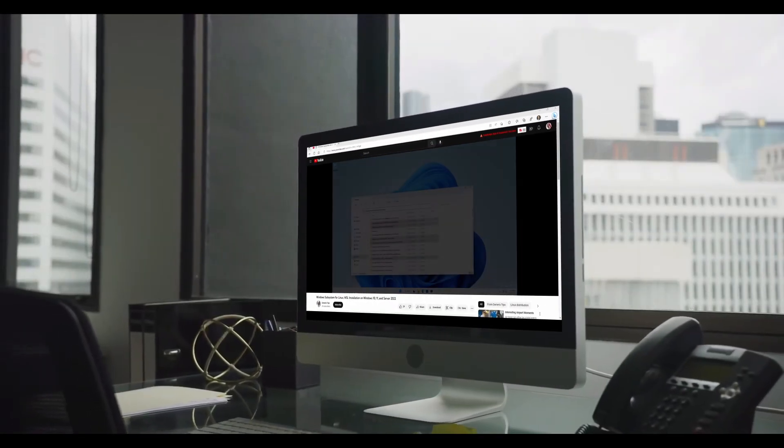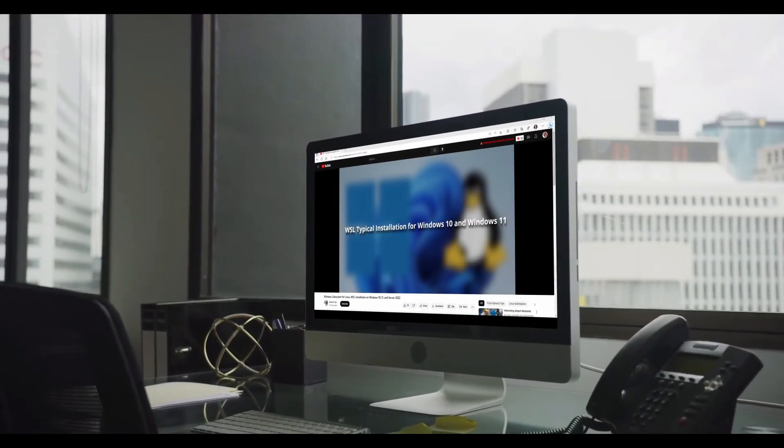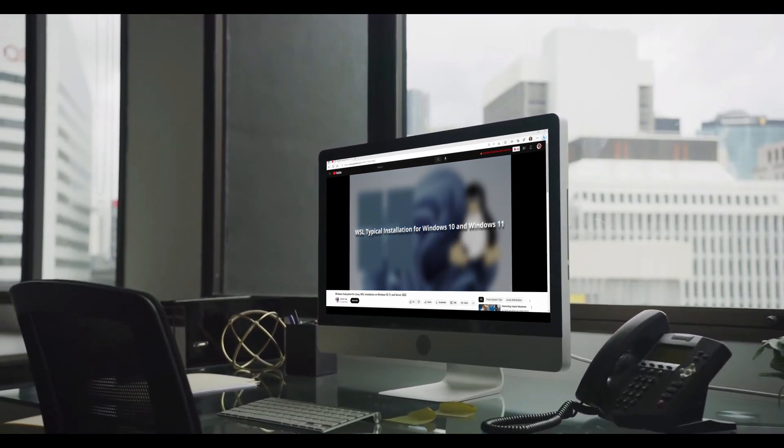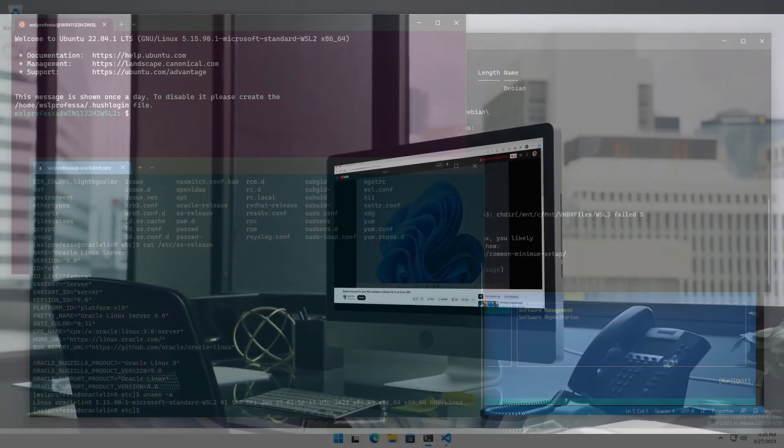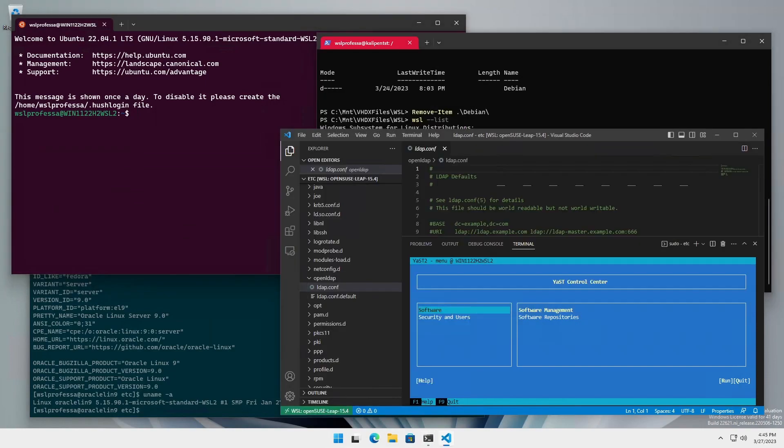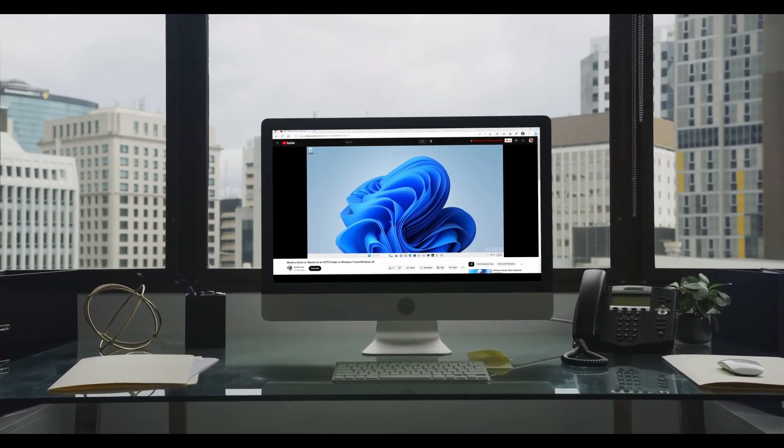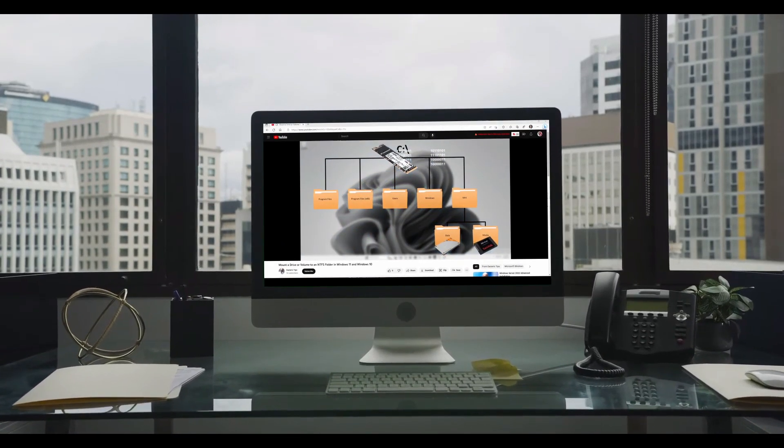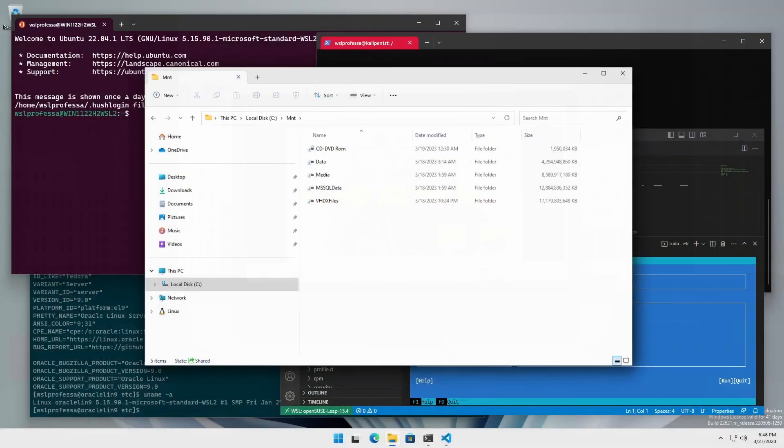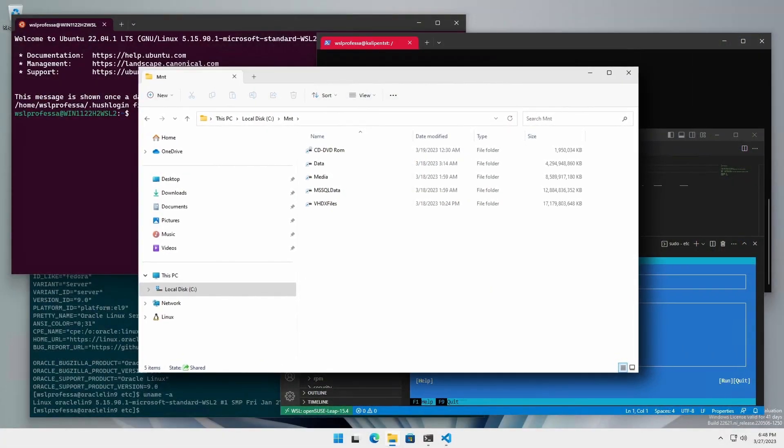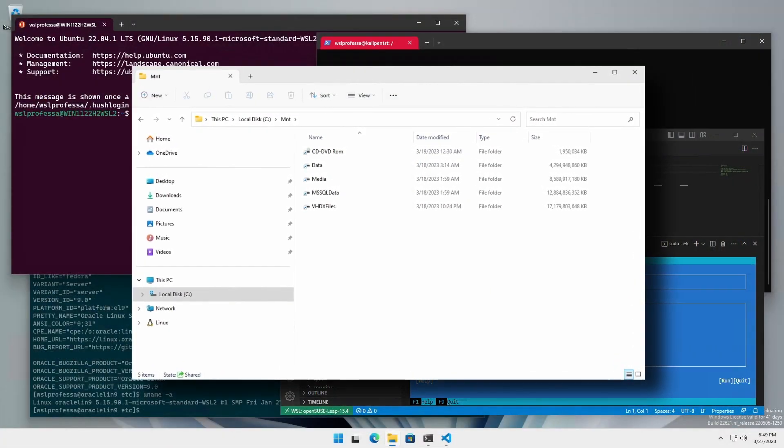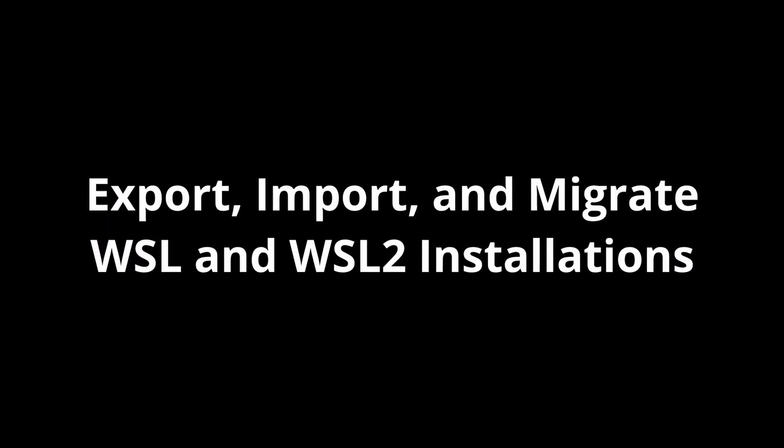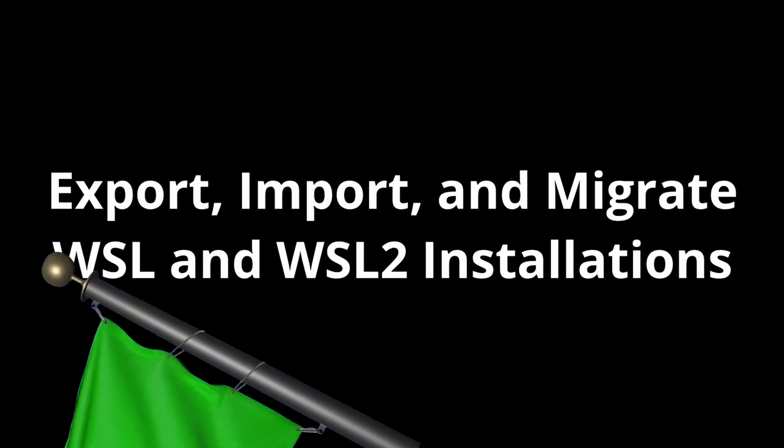After viewing Windows Subsystem for Linux WSL installation on Windows 10, 11, and Server 2022, you now have several WSL instances installed in your system. The video Mount a Drive or Volume to an NTFS Folder in Windows 11 and Windows 10 motivated you to consolidate your WSL drives to high-performing, high-capacity volumes mounted to NTFS Folders. We're going to cover how to do that right now. Let's get started.